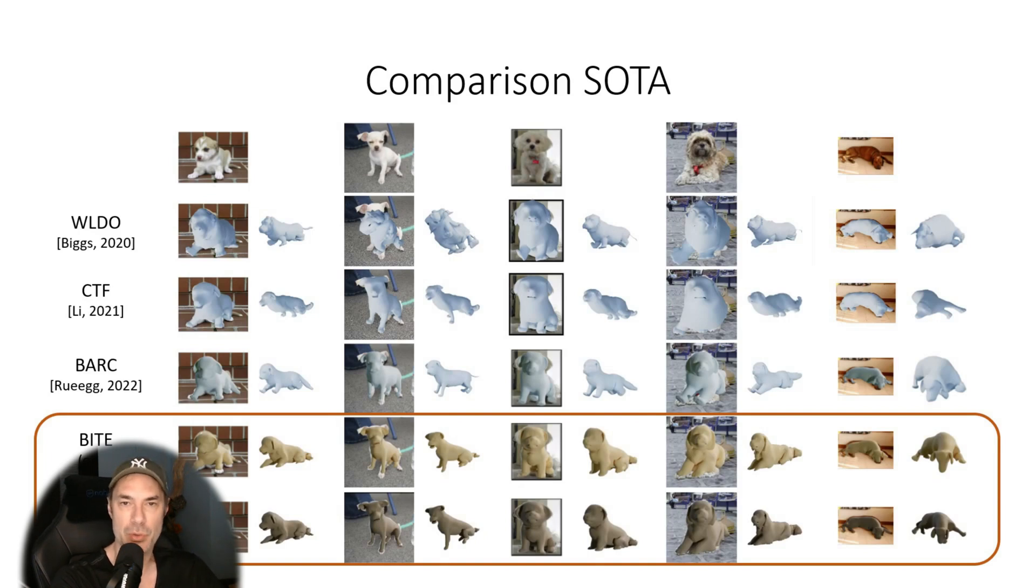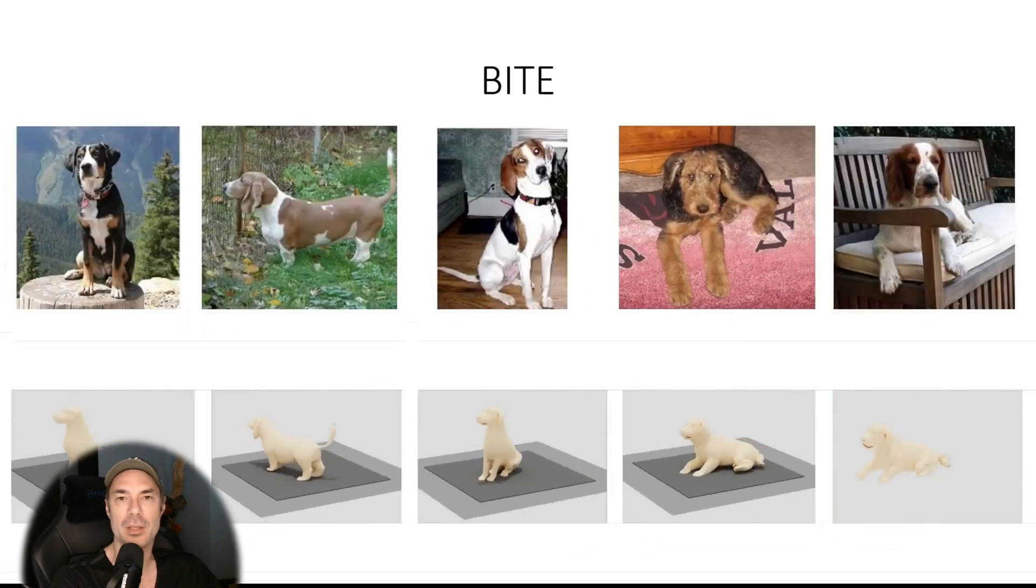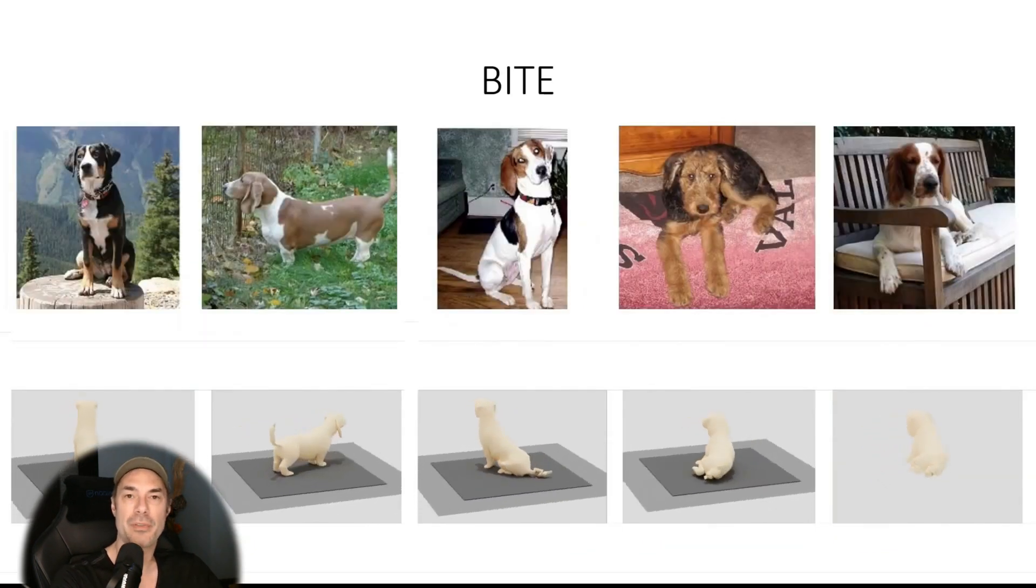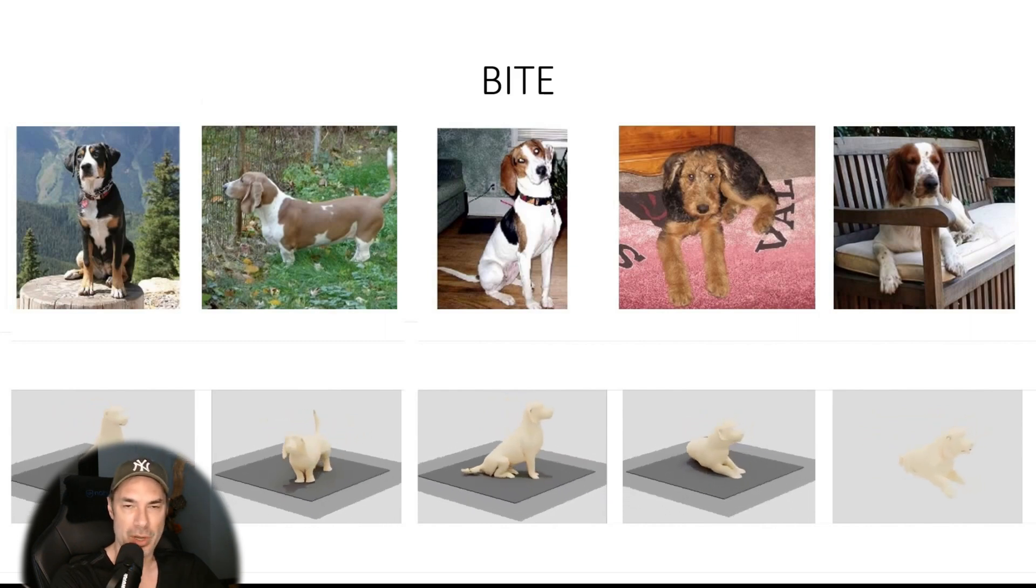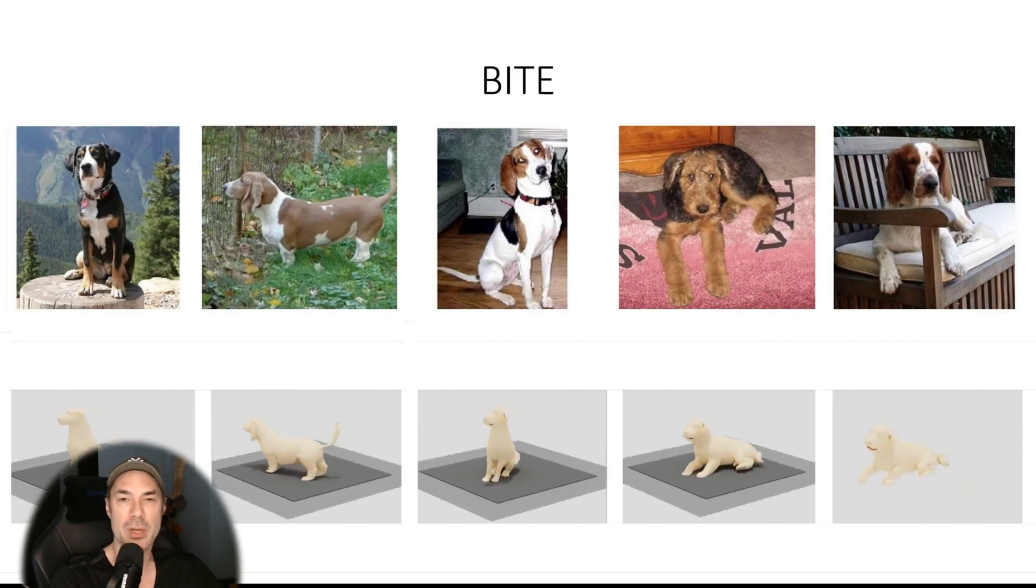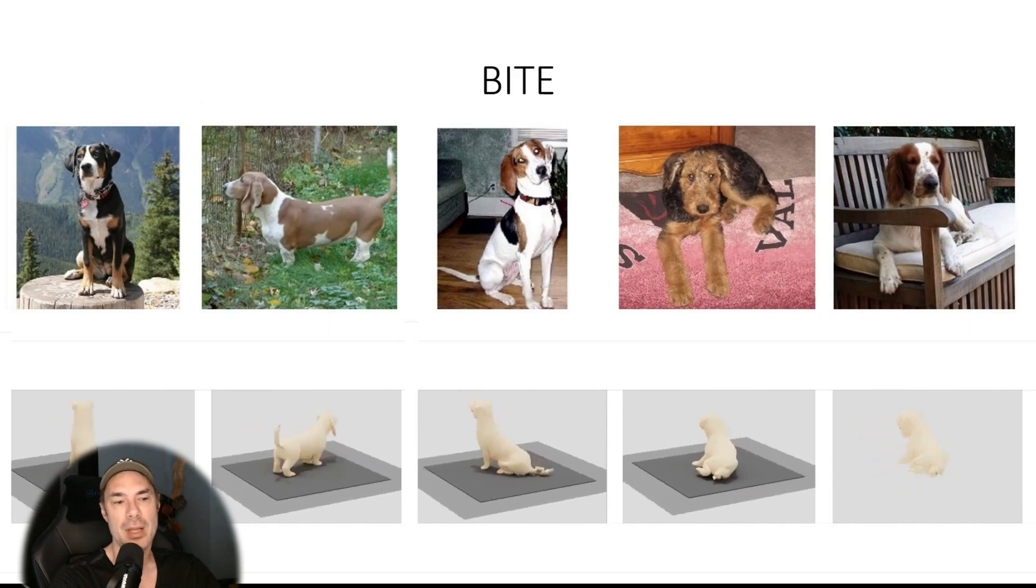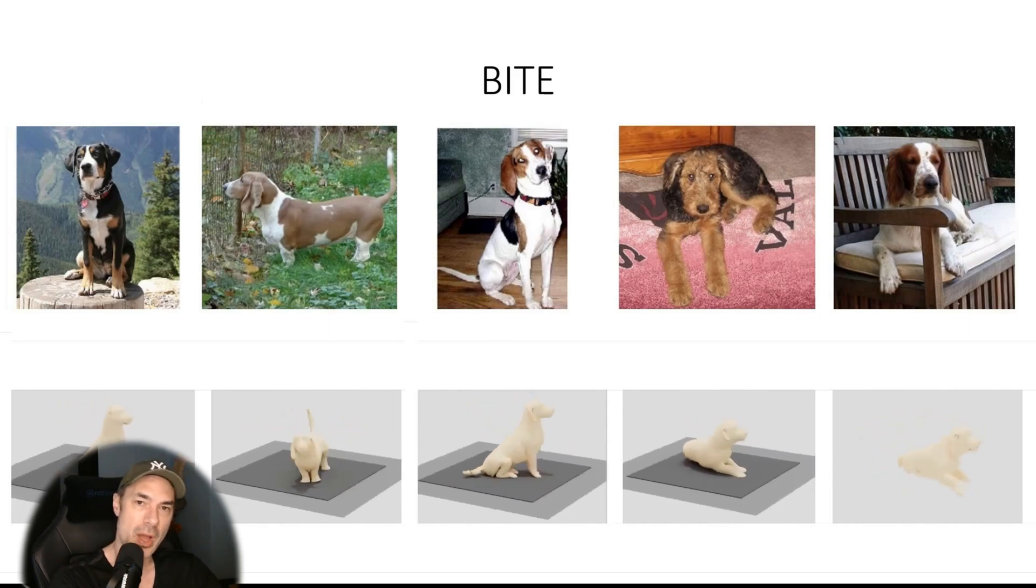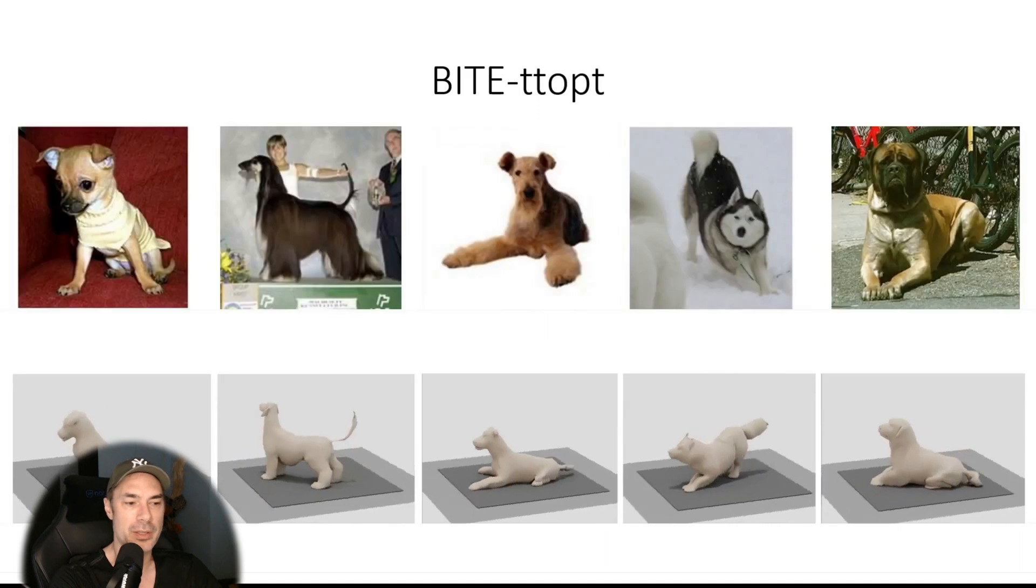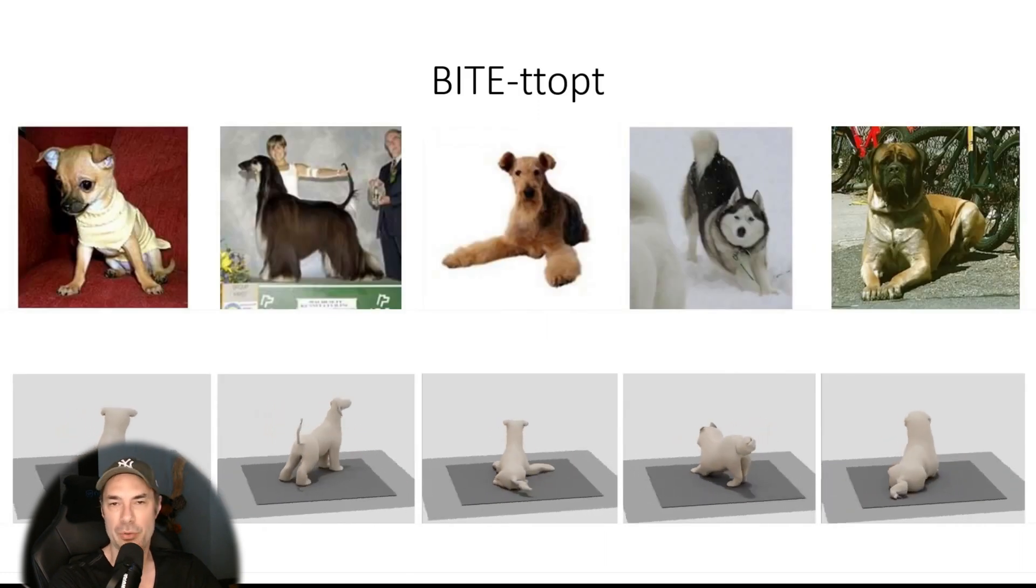In the meantime you have two options. Either you can use this extension in Automatic1111—I will leave everything in the description of course—or you could use it directly on the Hugging Face site. I'm also going to leave a link to that, but keep in mind that it's not working very well on Hugging Face because way too many people are trying to use it at the same time. So it's really annoying. If you do have a good GPU, I definitely recommend going straight to Automatic1111 and creating something locally for yourself.